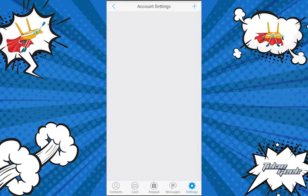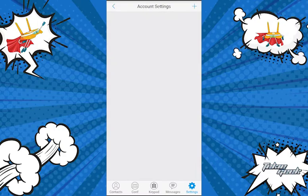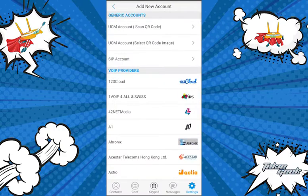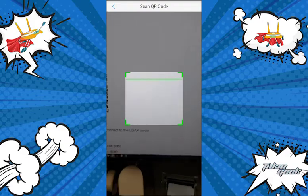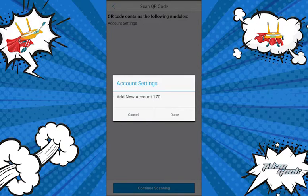You can search the iTunes Store or the Android Play Store for GS WAVE. Once you have the application installed, simply open it up, select Settings, then Account Settings, and hit the plus. In your email, find the one that says public IP address and scan the QR code right underneath that.